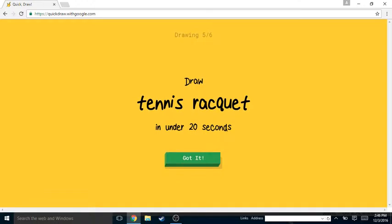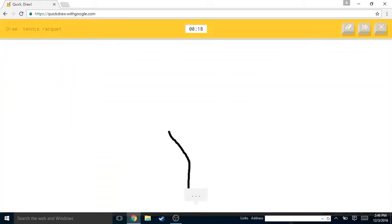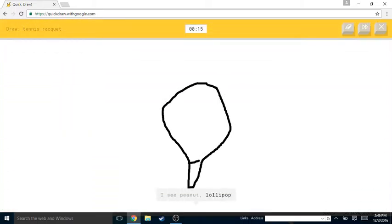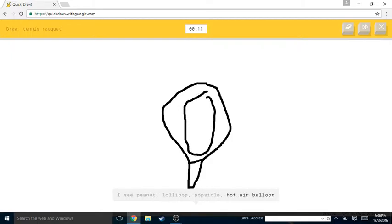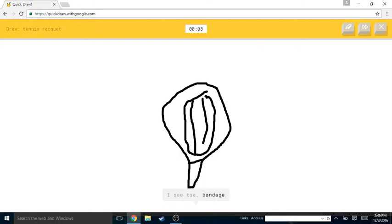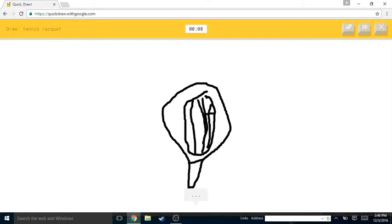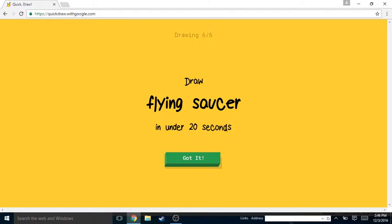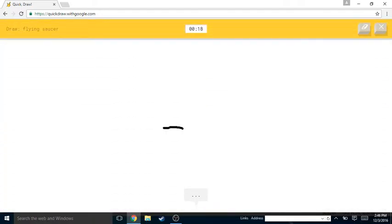Racket, racket, alright. I see peanut or lollipop or popsicle or hot air balloon. I see toe or bandage. Oh I know, it's tennis racket! There we go, yeah finally.